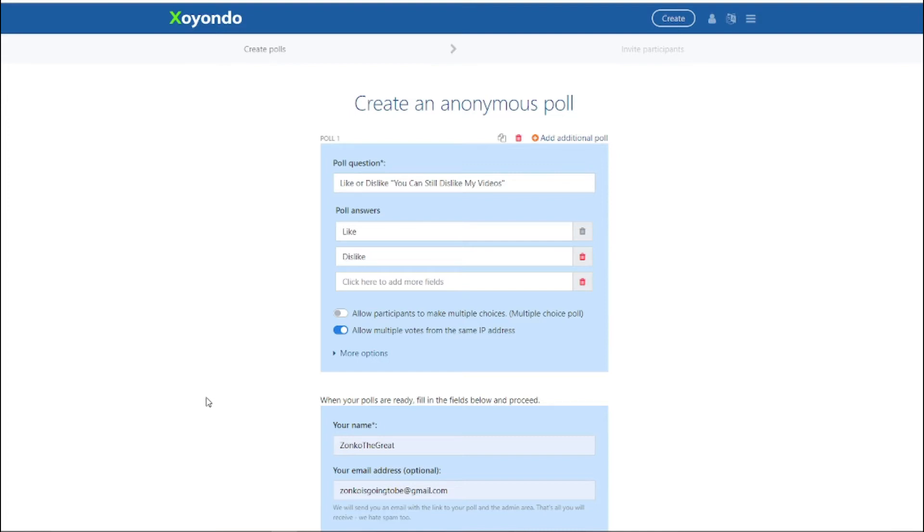So I finally found one I think. It's called Xoyondo, I think I'm pronouncing that right. But if you find a better poll maker, you can just comment below and I might use that instead.